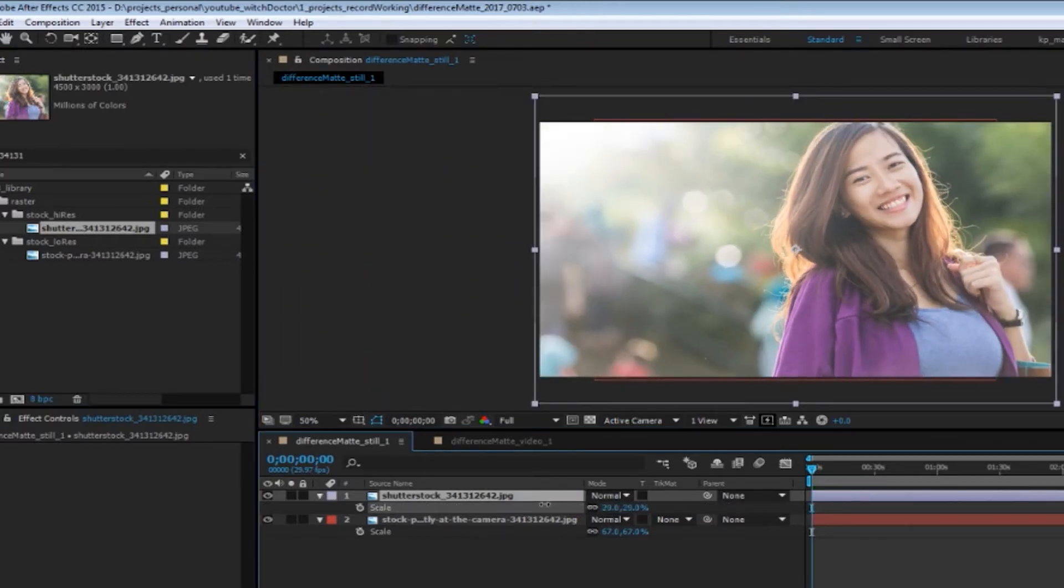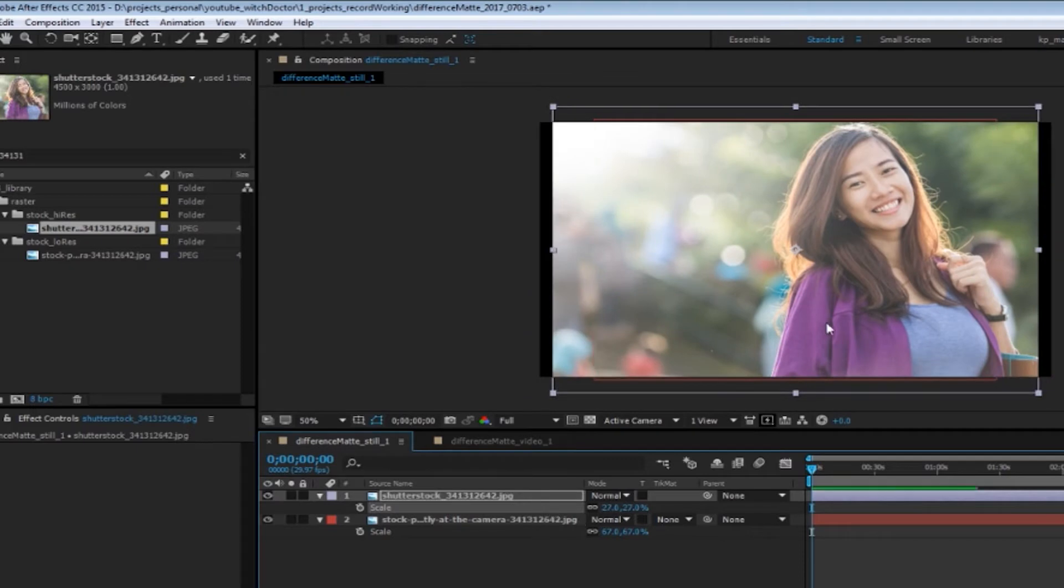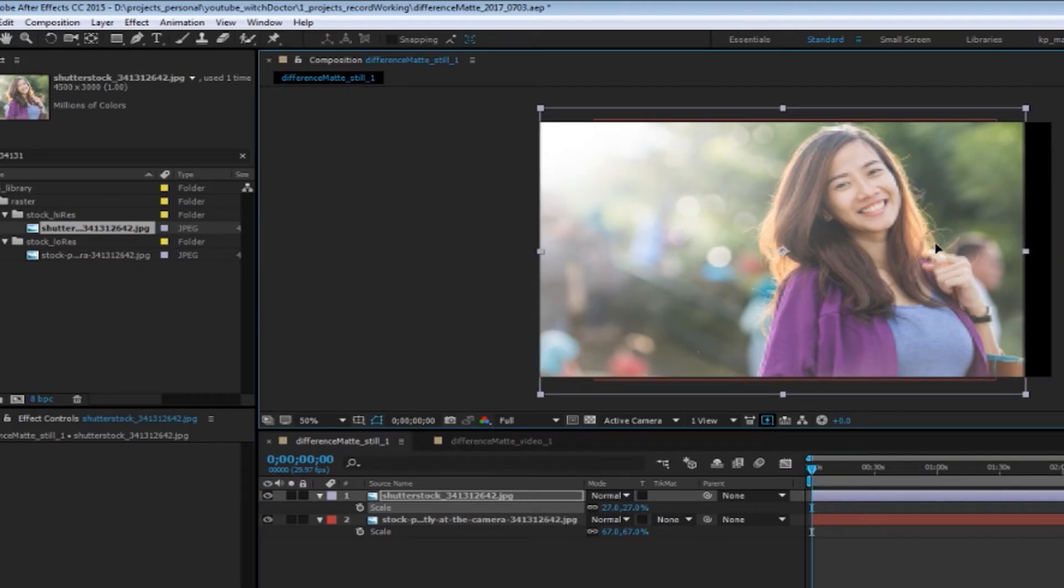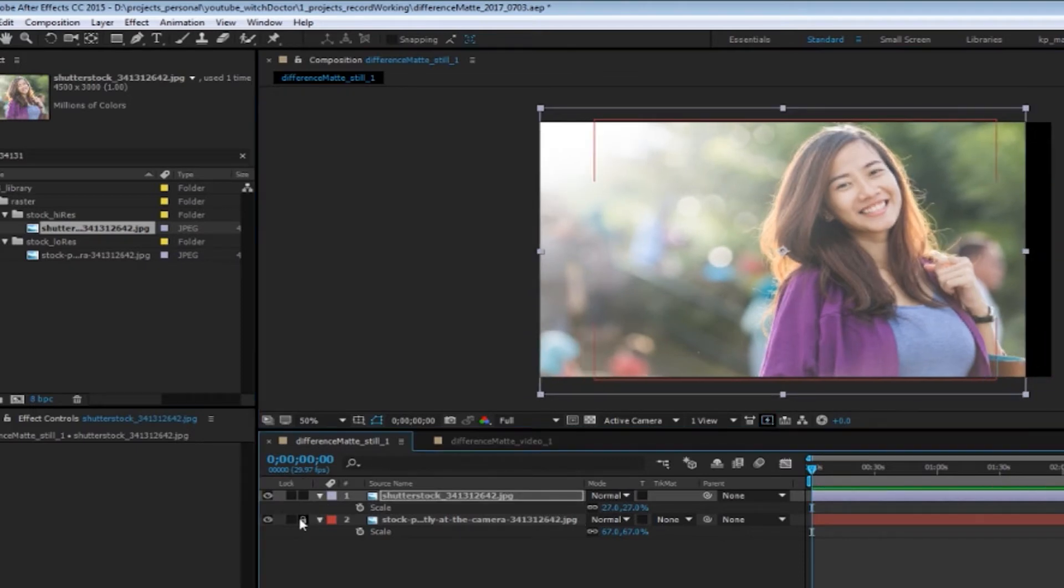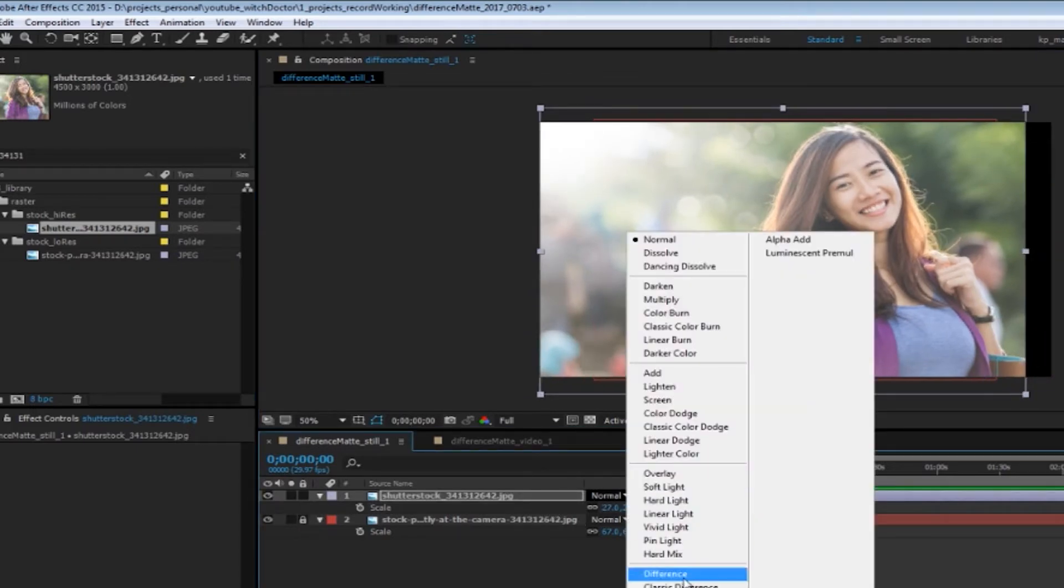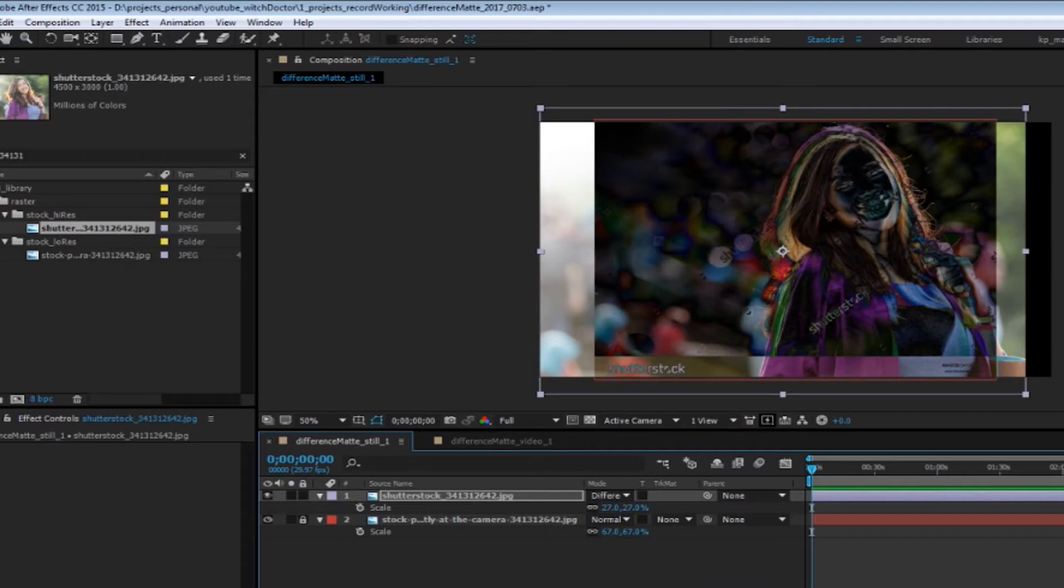If the two layers are aligned perfectly, the screen displays black. If they are different, it shows a color where things are different. This is great when it's time to replace low-res stock images or footage with the high-res finals.